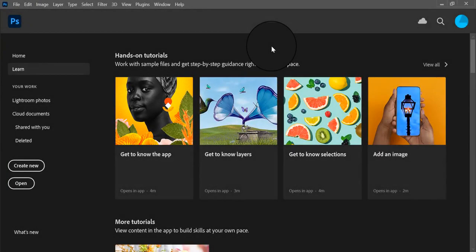Hello designers, in this tutorial I'm going to show you how to create a surreal photo manipulation using the layer masking technique and some non-destructive adjustments.